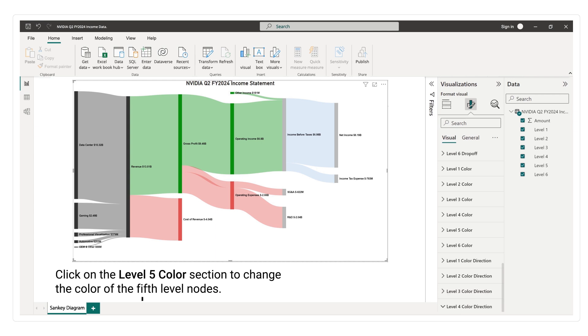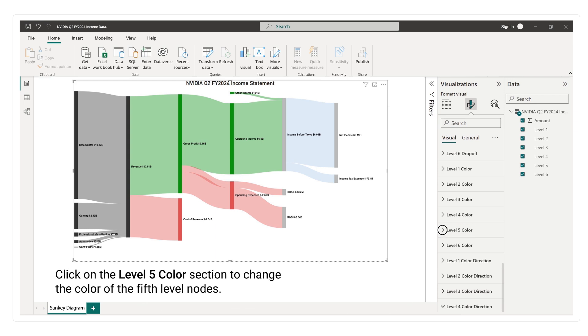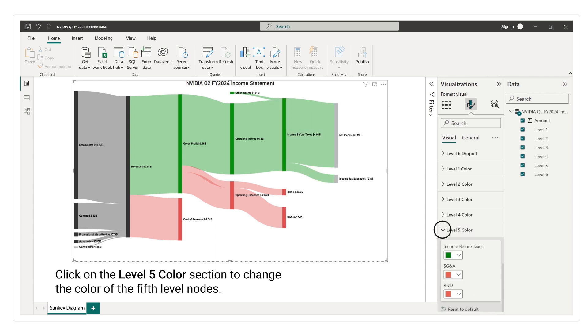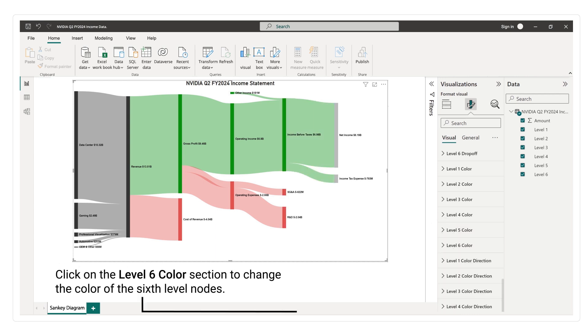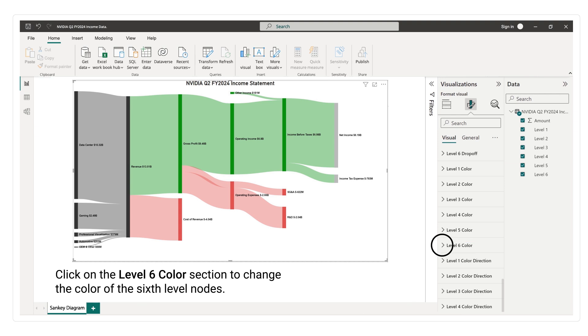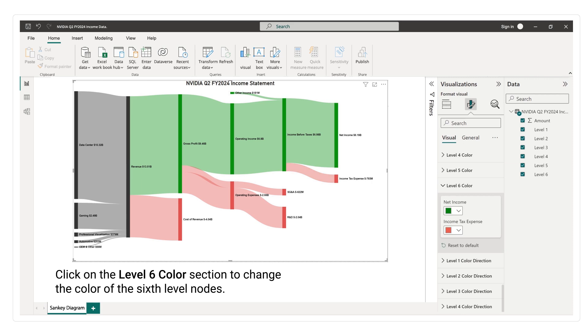Click on the level 5 color section to change the color of the fifth level nodes. Click on the level 6 color section to change the color of the sixth level nodes.